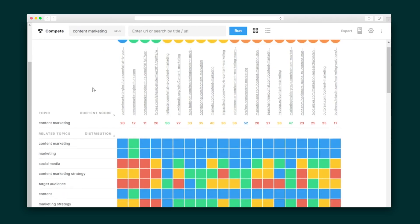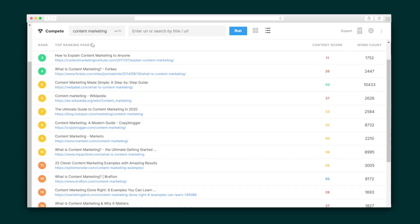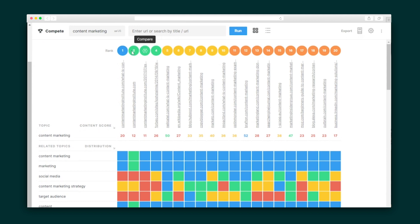The Research tab is at the core of Market Muse's functionality. This tab will show you the most important subjects that a topic expert would cover when creating content around your selected focus topic. Then, the Compete tab gives you the 411 on which sites are ranking in your category. There are two ways to view this information: either in the list view, which displays the rankings, titles, URLs, and content score for each of your competitors.